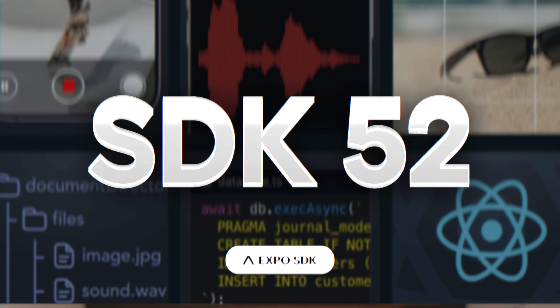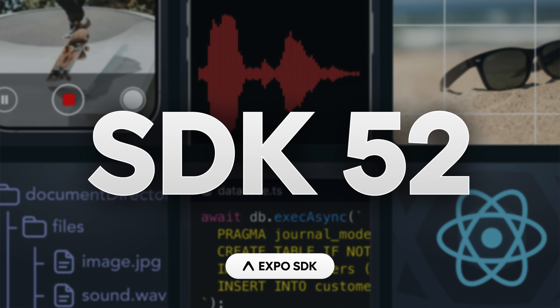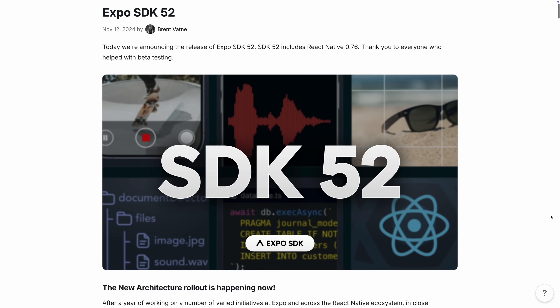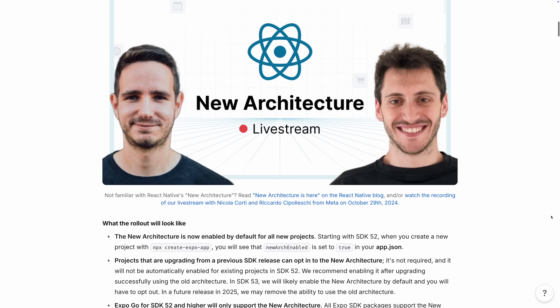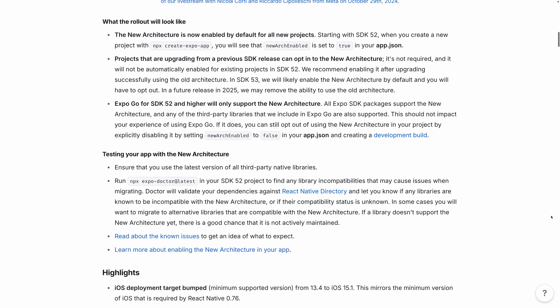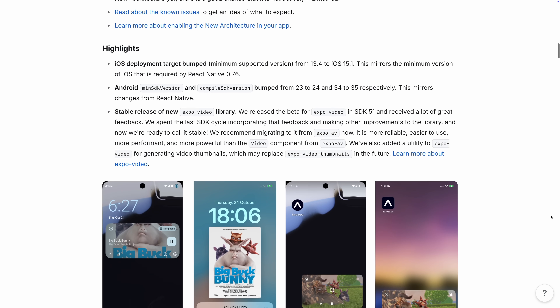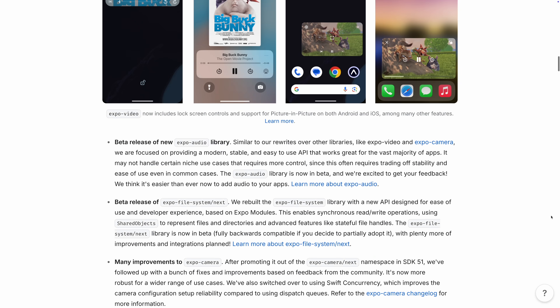Today, let's talk about SDK 52. This is the largest SDK update we've ever released. Not only does it enable React Native to interact with native platforms in a new way, it also includes stuff like splash screen improvements, a new video library, DOM component support, improved developer tools, and so much more.